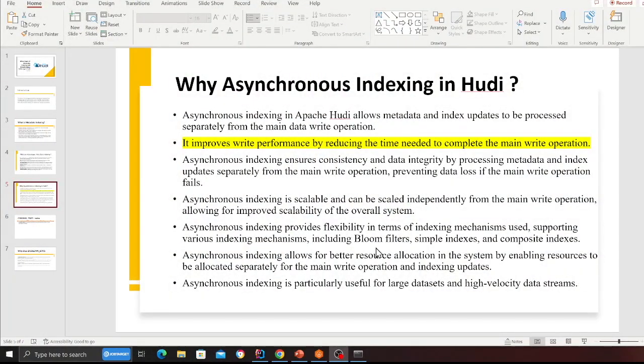Now that we know what metadata indexing is and why it's important, let's understand why or when you would want to do it asynchronously. Asynchronous indexing in Apache Hudi allows metadata and index updates to be processed separately from the main data write operation.